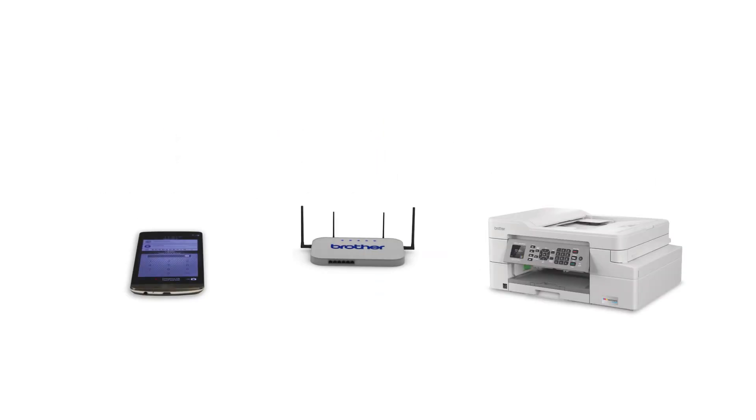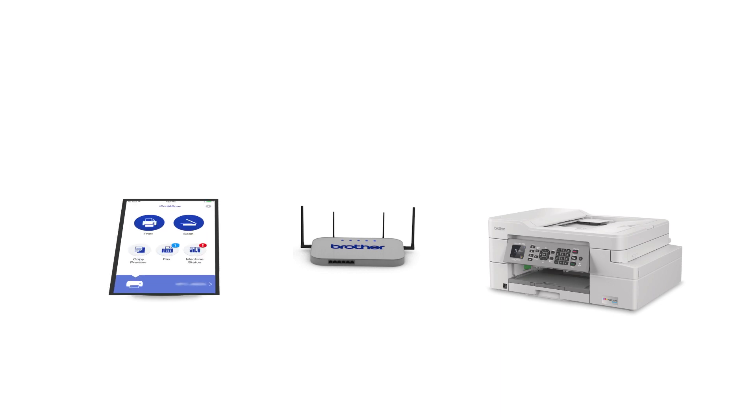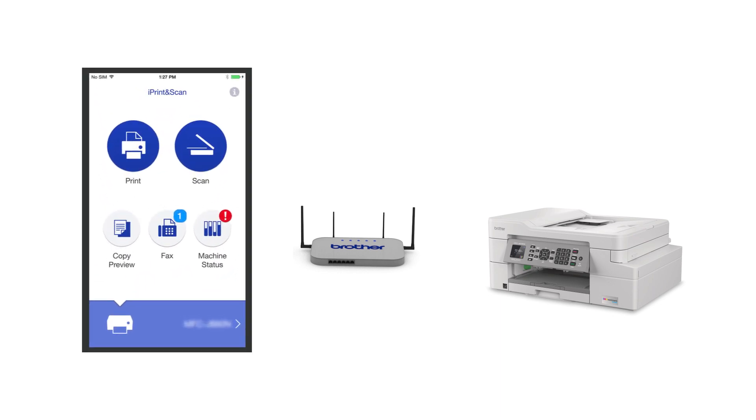After the connection process is finished, you'll need to go to either the App Store or the Play Store and download the Brother iPrint and Scan application in order to print and access other features of your machine from your mobile device.